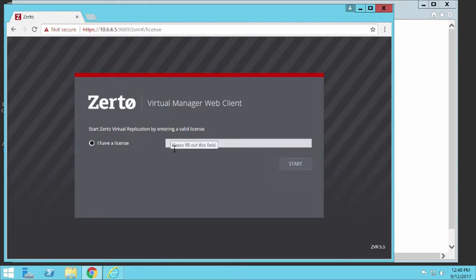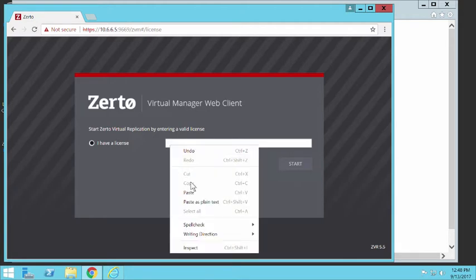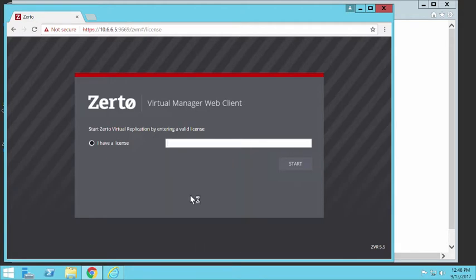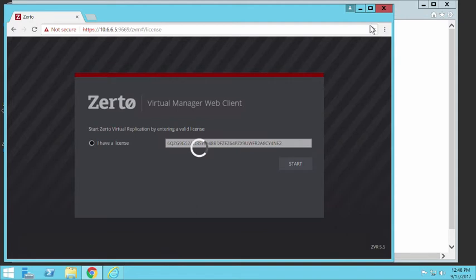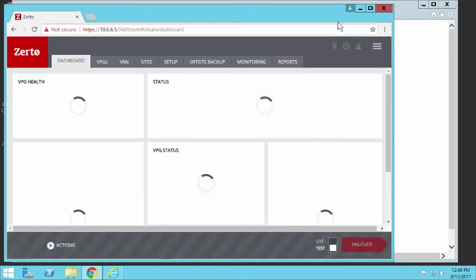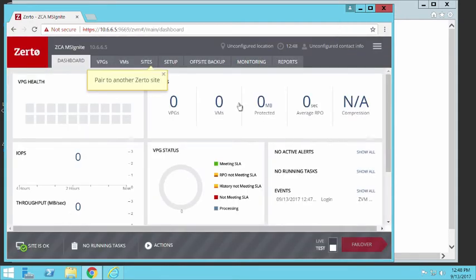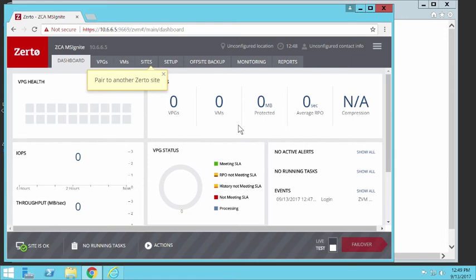And then I'll paste in my license. And that's it. It starts and I'm ready to pair it to an on-premises site. And that's all it is to install the ZCA.